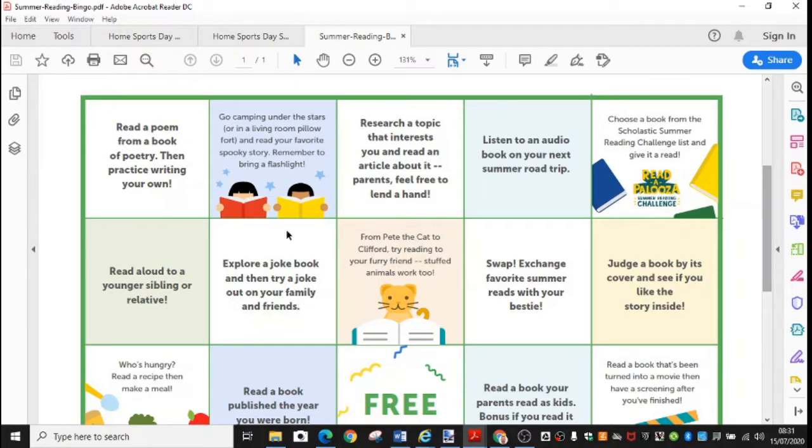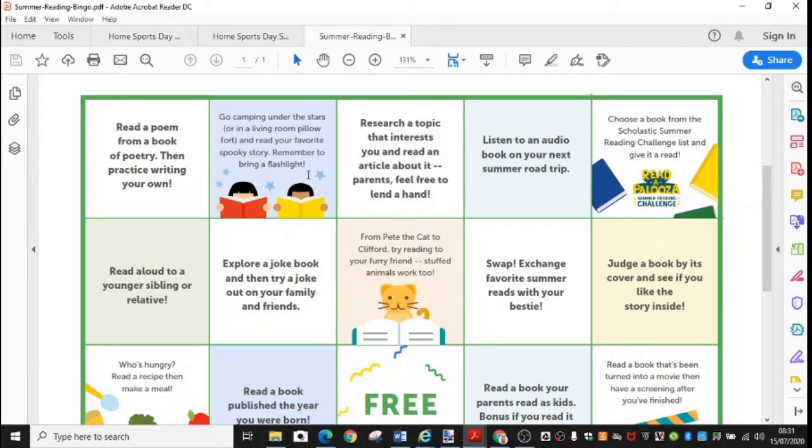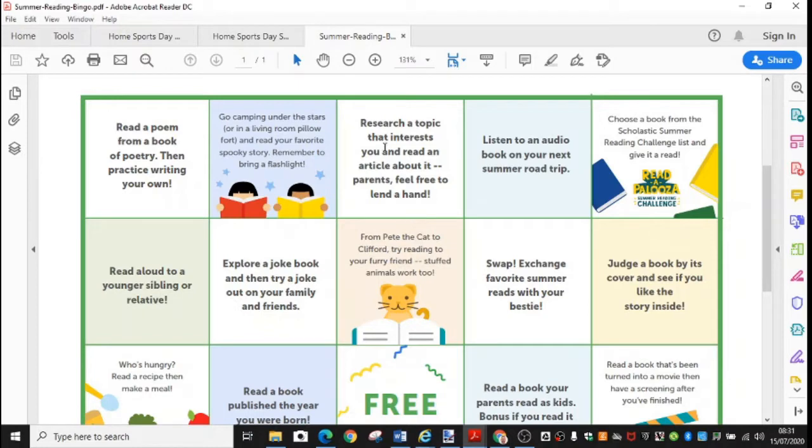The first one says, read a poem from a book of poetry then practice writing your own. Number two, go camping under the stars or in a living room pillow fort and read your favourite spooky story. Remember to bring a flashlight. This one says, research a topic that interests you and read an article about it. Parents feel free to lend a hand.